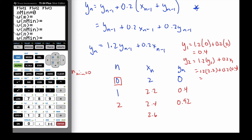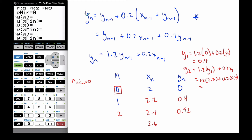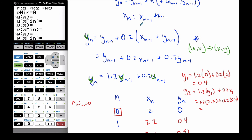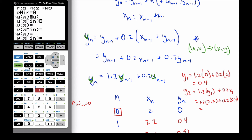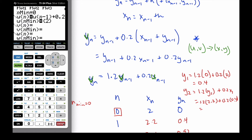Set n minimum to 0 and hit Enter. The calculator calls x as u and y as v — u and v replace x and y. So u represents the x value in terms of n. The x equation is simply u(n-1) plus h, which is 0.2 — you access u by pressing Second then 7. For u0, the initial x value, I plug in 2 and hit Enter, and the calculator puts curly brackets around it.